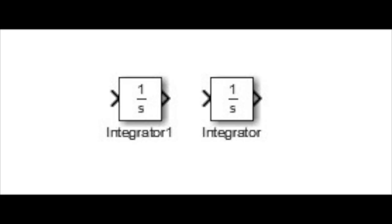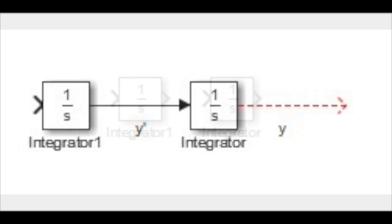So we will drag two integrators from the Simulink library browser. They will automatically be called integrator and integrator1. Next you will connect the two. I have labeled the connections to be y and y'. You can label any connection by double-clicking the empty space above or below. They mean that the solution leaving integrator1 is dy over dt, or y', and the solution leaving integrator is y. You can see a dotted red line, never mind it right now, it will turn solid later on in the video.